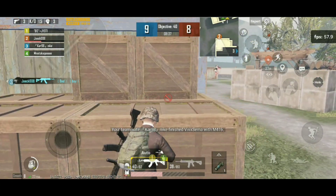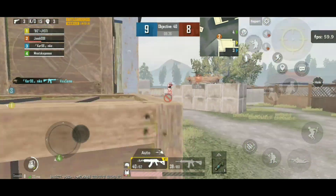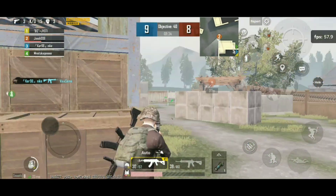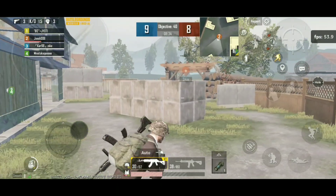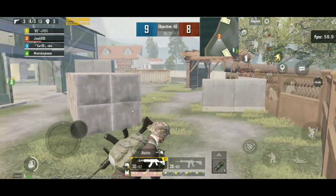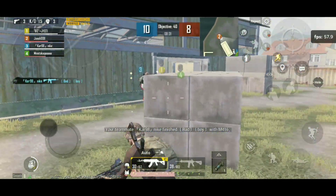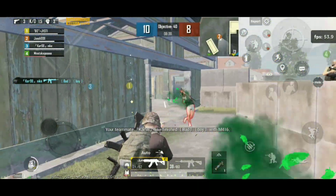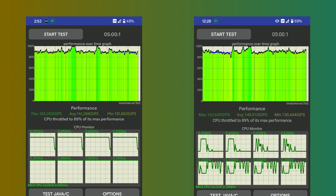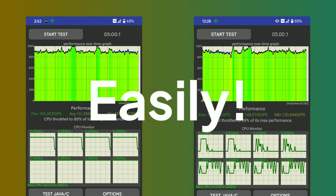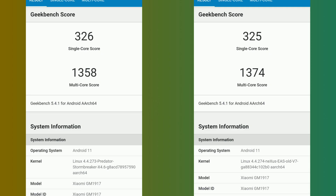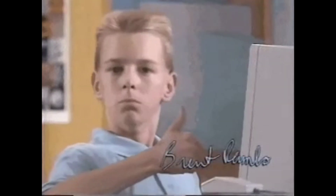I didn't test battery life as my battery health is degraded. If you want just a little bit better performance then go with Nexus Kernel, otherwise you can use Predator Stormbreaker Kernel — whether it's gaming or anything else, both kernels can handle it easily. Just make sure that the ROM is pretty good, and thanks for watching. Also follow me on Instagram.